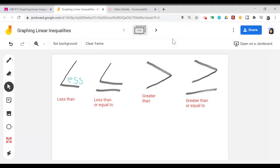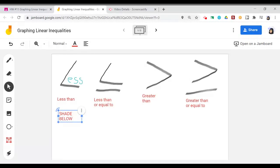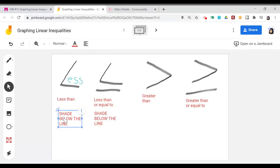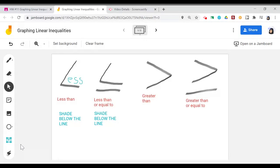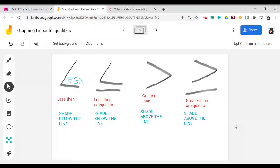Now, when I have a graph and I've plotted a line, if I want values that are going to be less than those on the line, I'm talking about values that are below that line. So whenever we have a less than symbol or inequality, we're going to shade below the line. The same thing is going to hold true when we have less than or equal to. When I'm talking about values that are greater than those on the line, I would want to be shading above the line, because I'm talking about values that are larger.